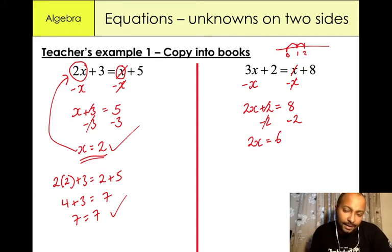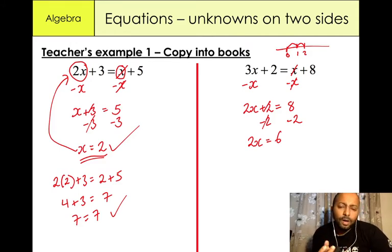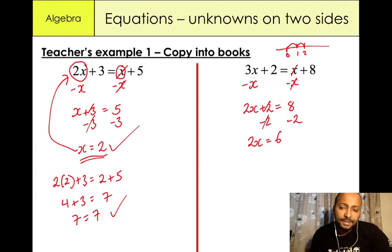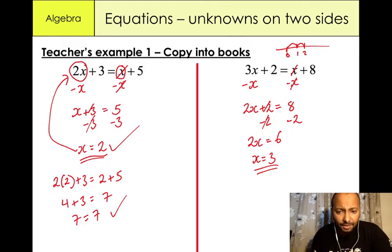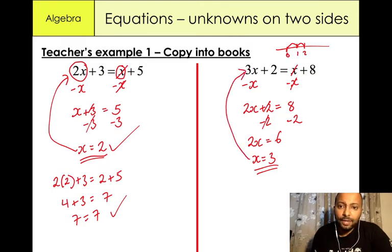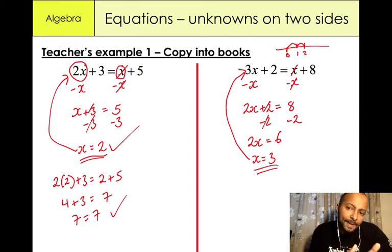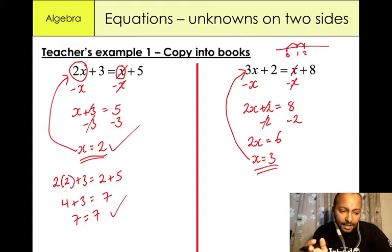Now you just need to think about it logically. What would you need to multiply 2 by to give us 6? Well the answer is 3. So x is equal to 3. Again you can check your answer by plugging it back into the equation — if it's the same number on both sides, you know you've got the correct answer.